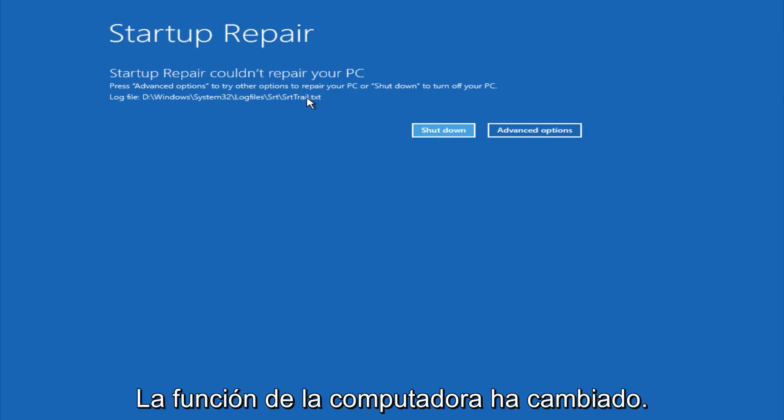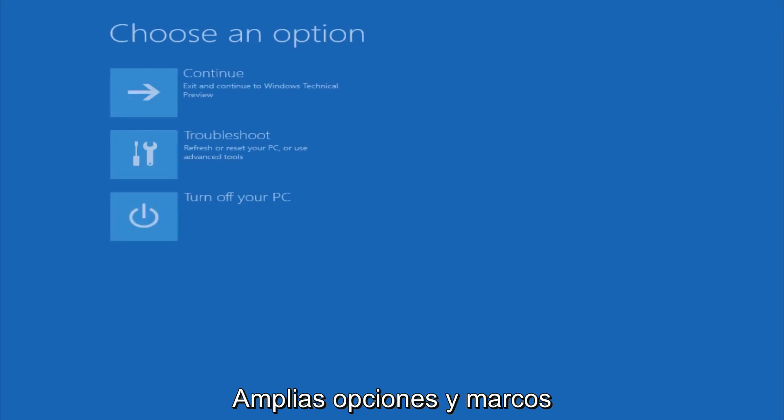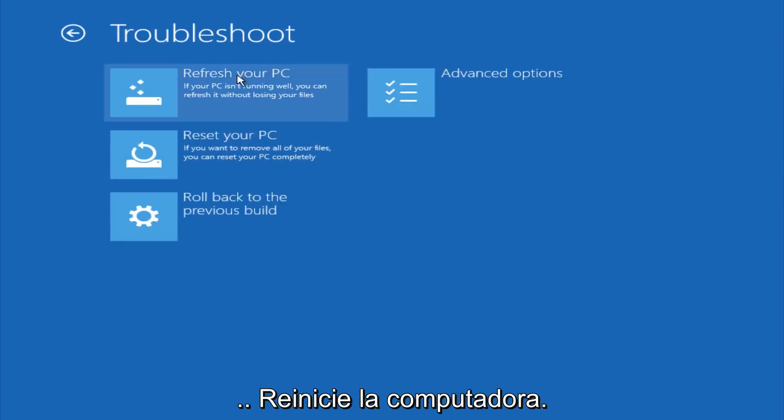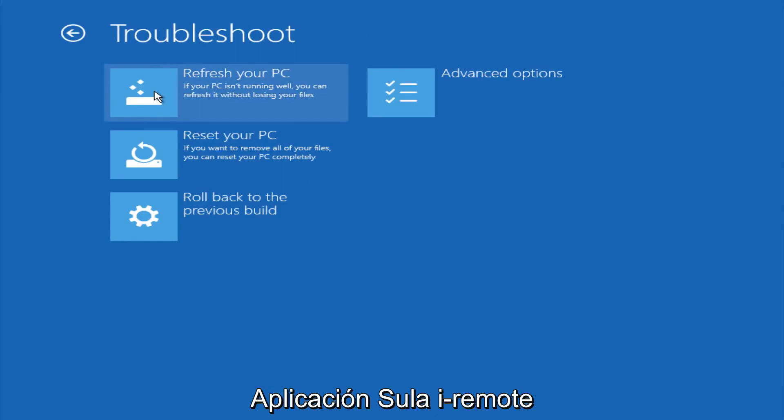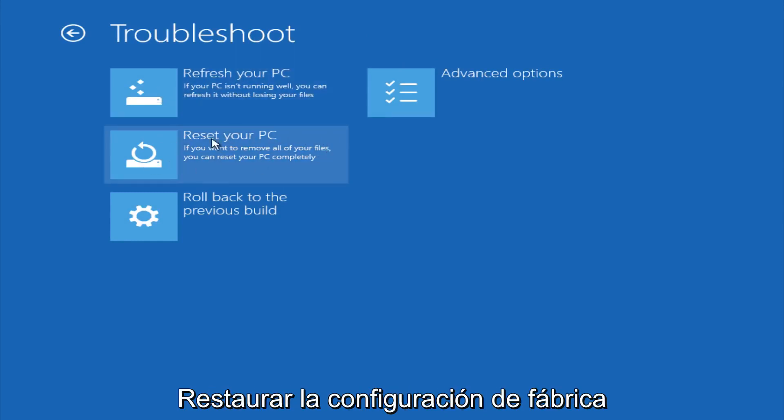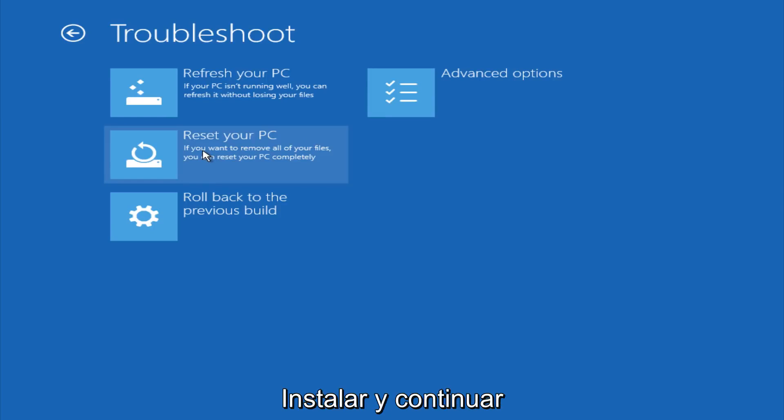However, if you're a less savvy computer user, you could go under advanced options. And if you click on troubleshoot, you do have other options here. You could refresh your PC, which will remove some applications. You could try to reset your PC, which will restore it basically back to factory installation settings.